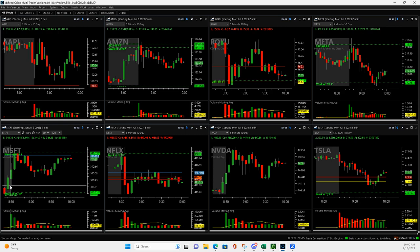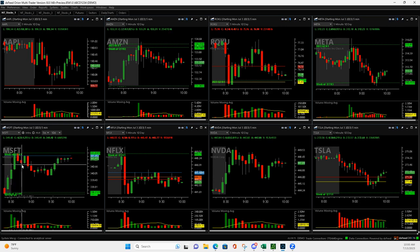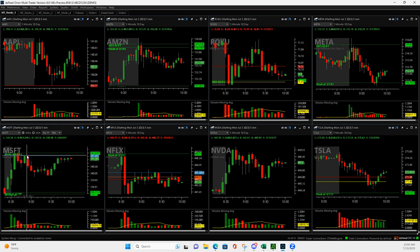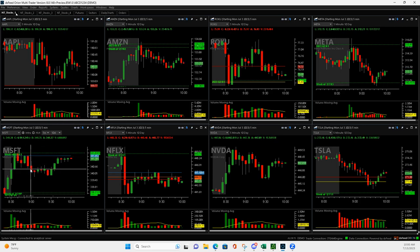So on the continuation runner, you want the pullback right here. Then you get long, and I wanted this to continue up, and when it came back down, I cut it. This is pretty much a scratch trade.